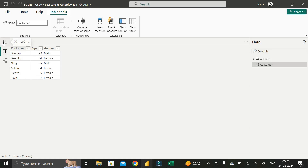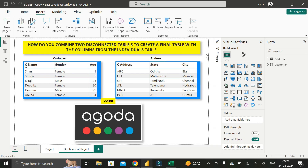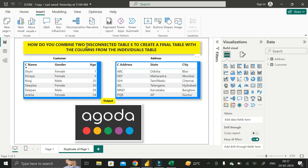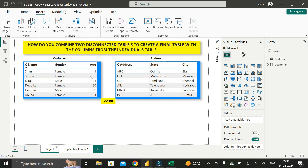Now let's move to the report view and see what exactly the question is. The question is: suppose you have two tables — one is the Customer table and another is the Address table — and these two tables do not have any common column in between them. These are called disconnected tables. Our requirement is: how do you combine two disconnected tables to create a final table with all the columns from both individual tables?